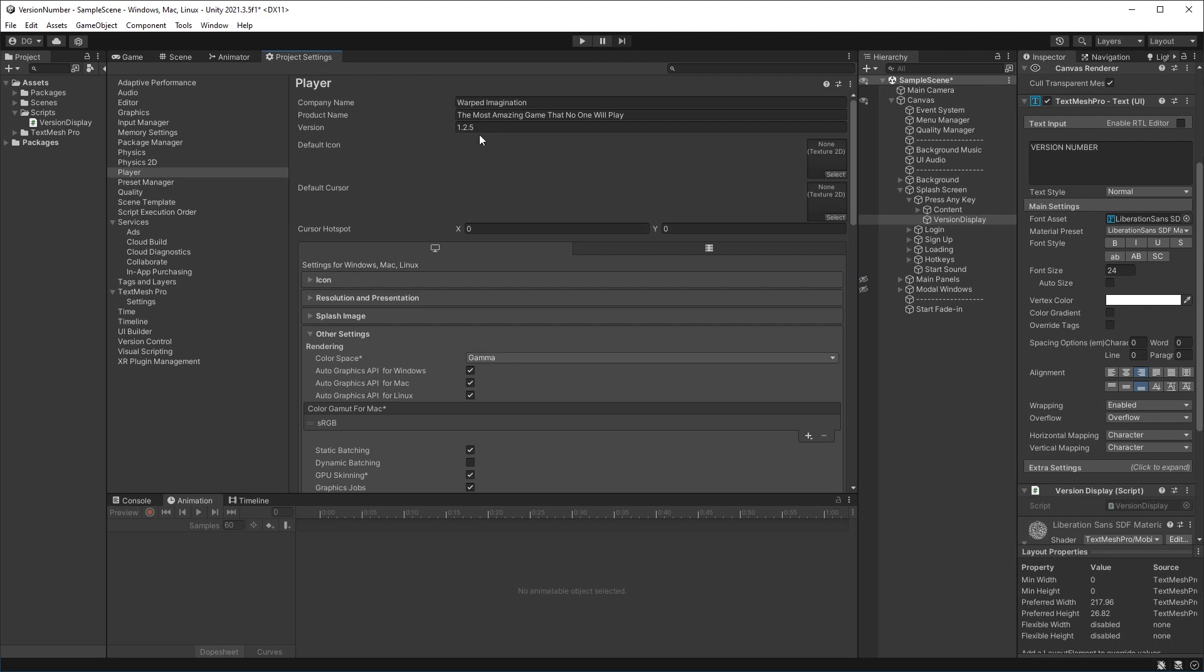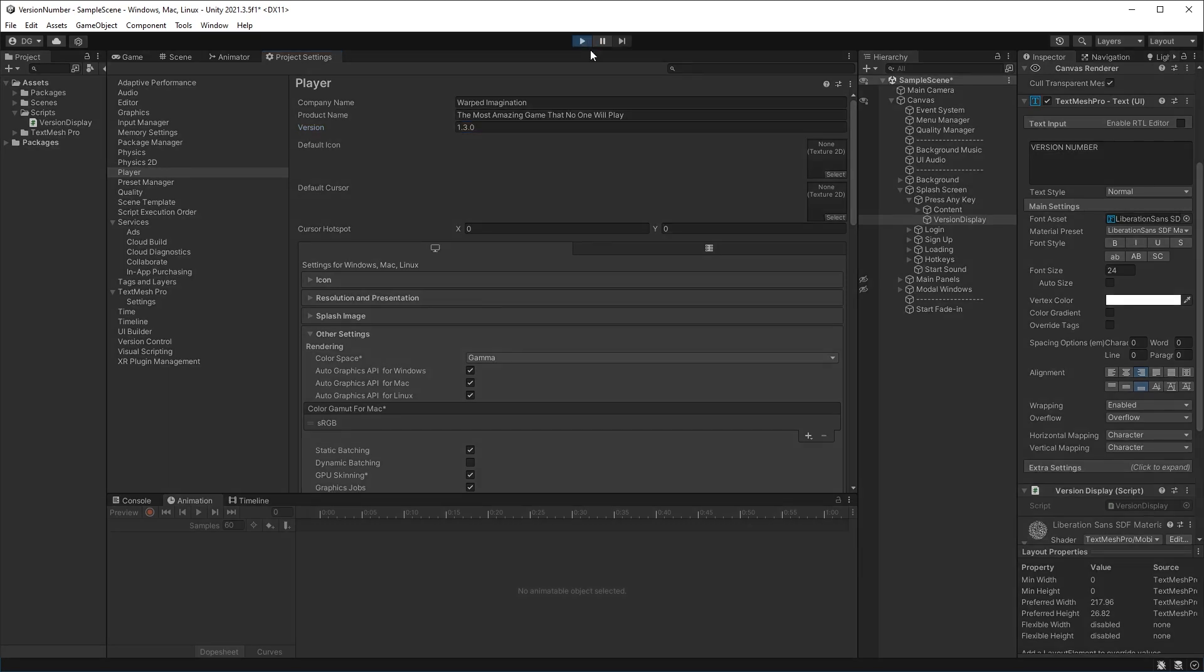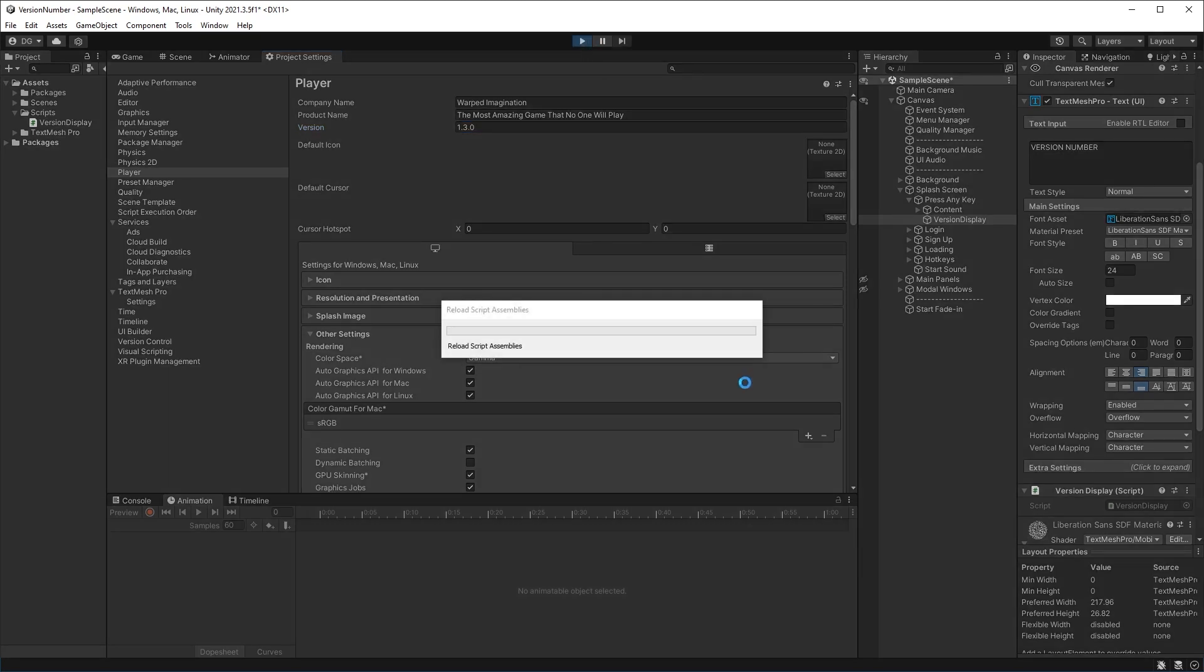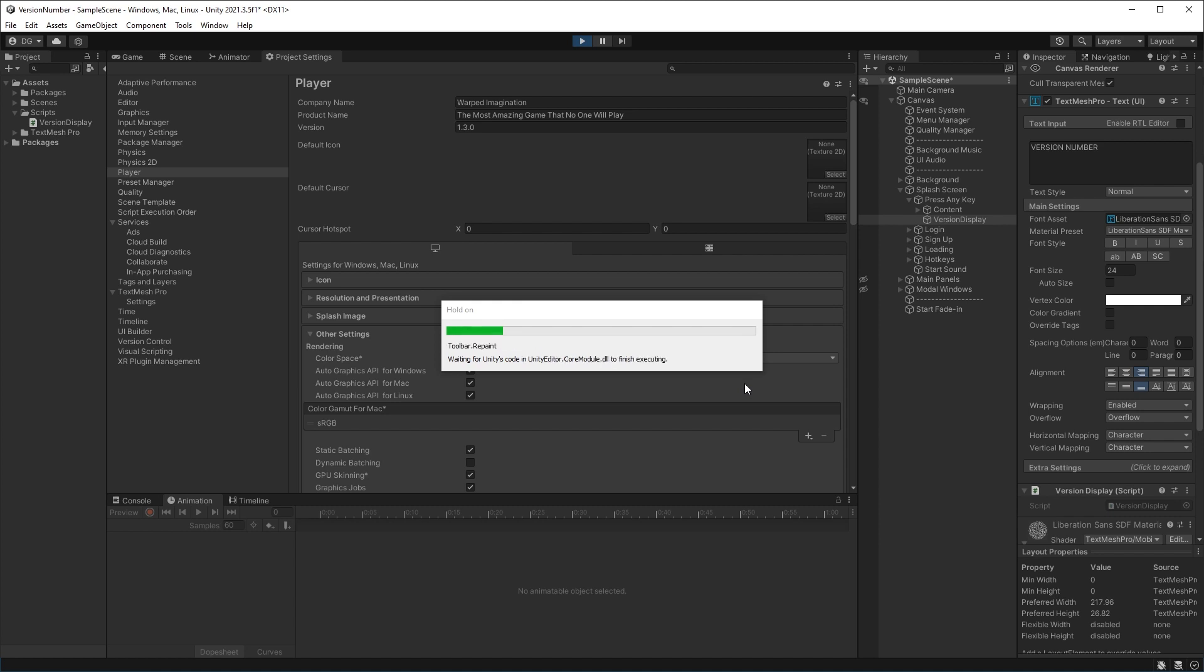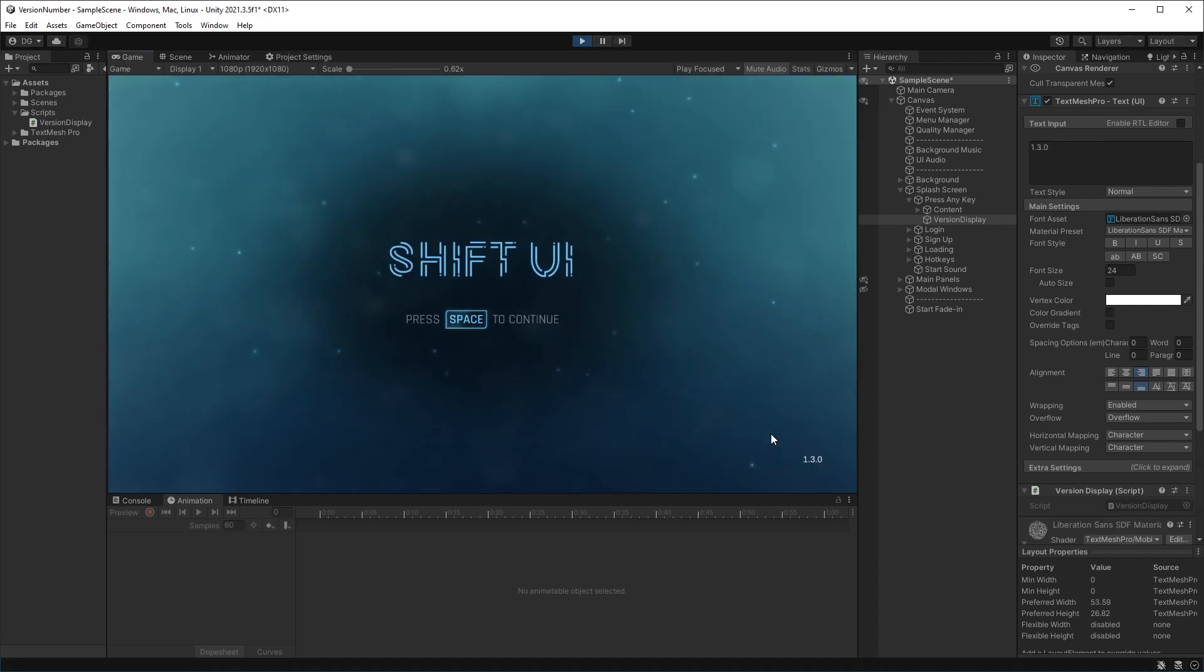So let's say we just did an update. I press play again, then we should see it upgrade to 1.3.